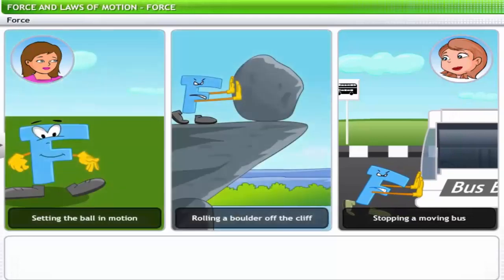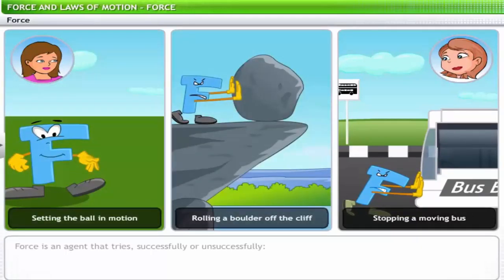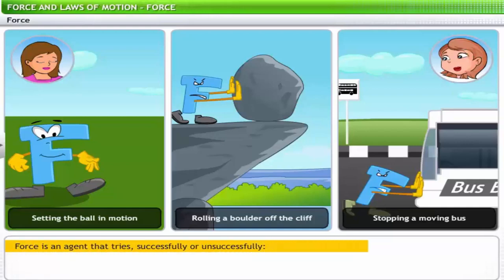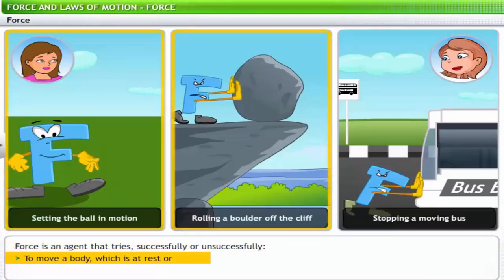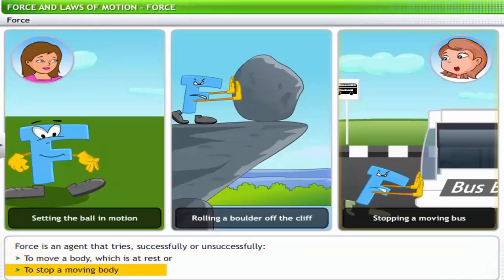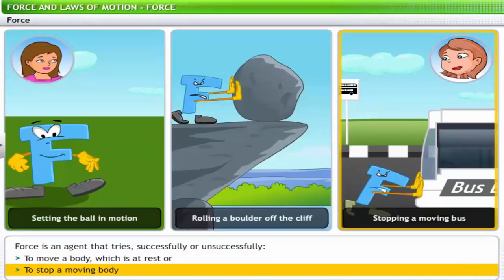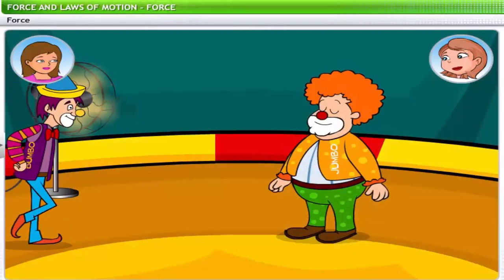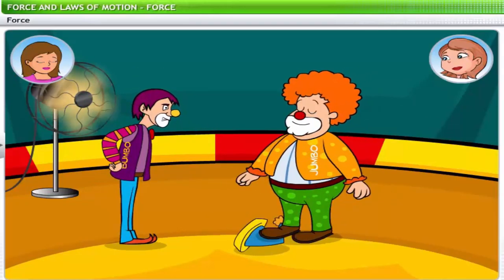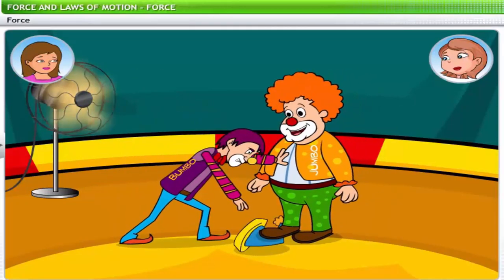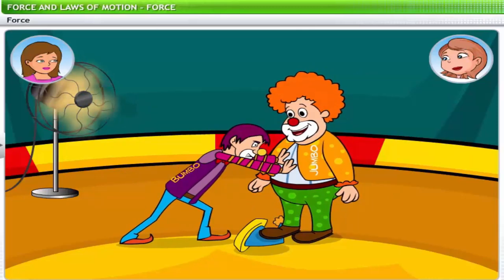Using these examples to define force: force is an agent that tries — successfully or unsuccessfully — to move a body which is at rest, or to stop a moving body. Let's go back to Bumbo and their clown act in the circus. Bumbo applies force on Jumbo trying to push him away so that he can retrieve his cap.